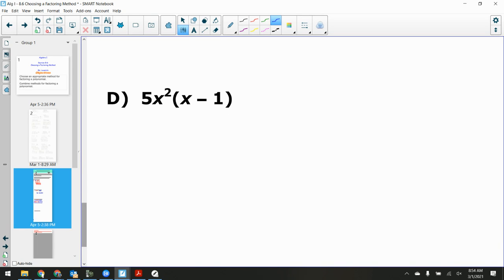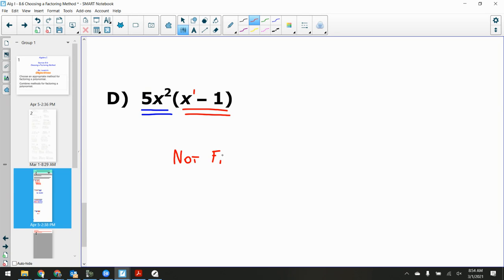If there's a monomial on the outside, you don't need to check monomials. But check the binomial on the inside. Does it have a GCF? No. Is it a difference? Yes — there's a subtraction — but are they all perfect squares? No, the power is one. So we're done — this is not factorable, or prime.